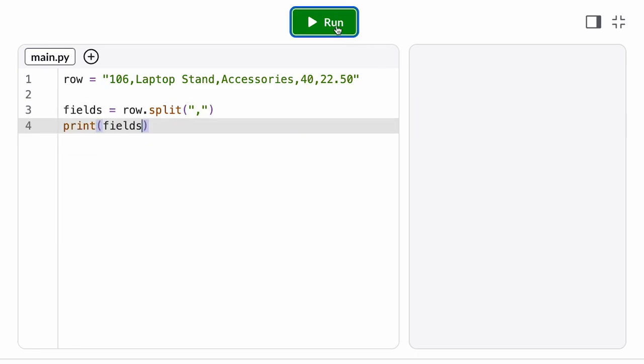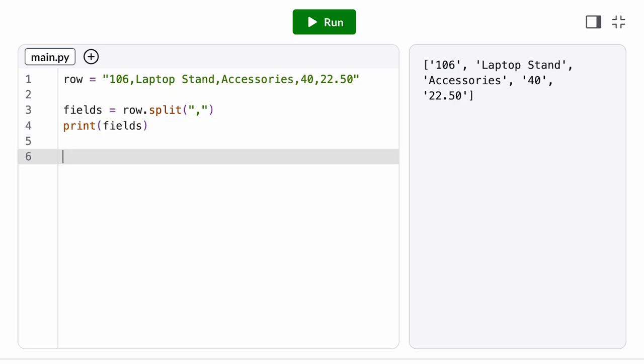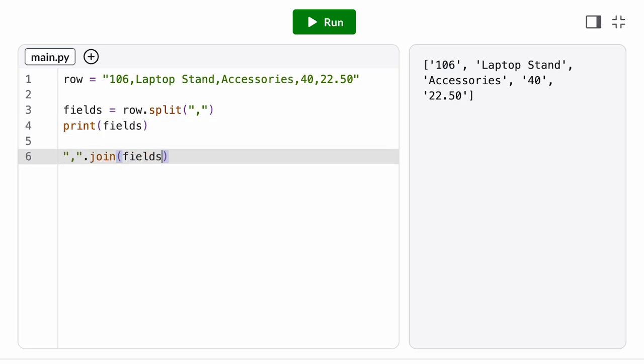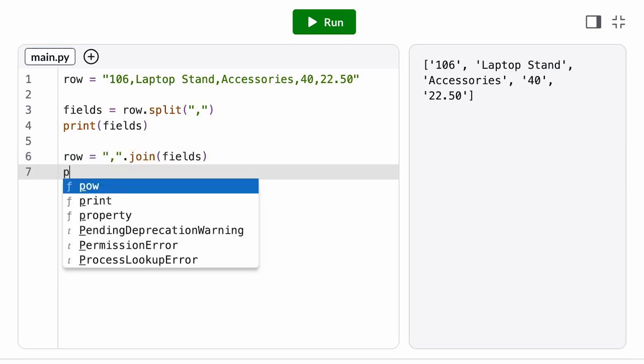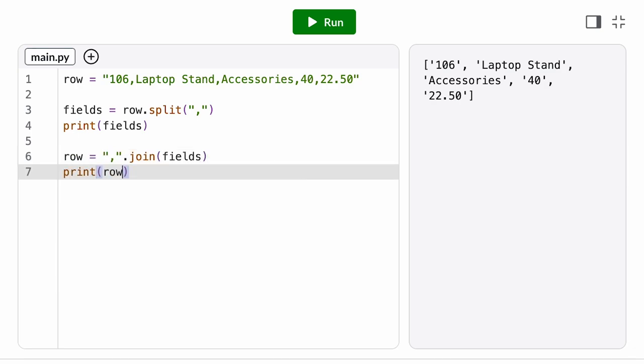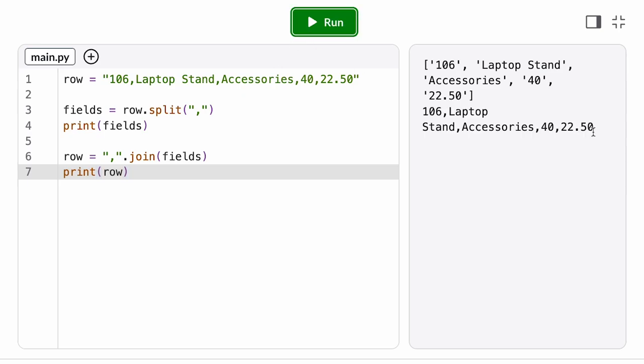But what about putting that string back together? We call the join method on a separator string and pass as an argument a list of strings. The join method joins, or concatenates, all the strings in the list into a single string, inserting that separator string in between each one.